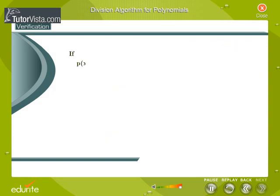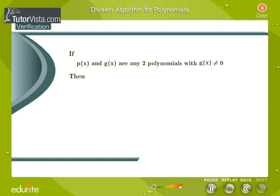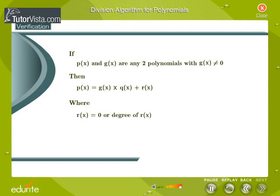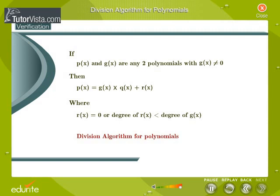In general, if p(x) and g(x) are any two polynomials, with g(x) not equal to 0, then we can find polynomials q(x) and r(x) such that p(x) equals g(x) into q(x) plus r(x), where r(x) equals 0 or the degree of r(x) is less than the degree of g(x). This result is known as the division algorithm for polynomials.